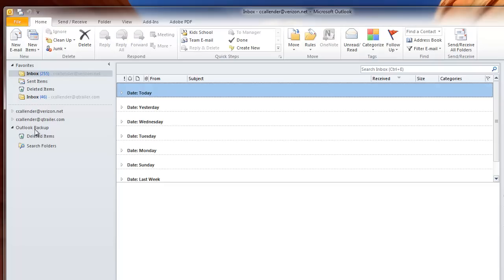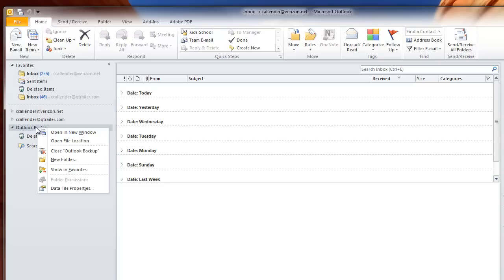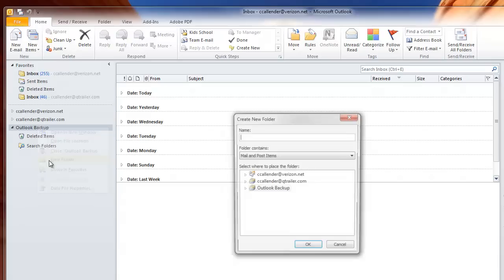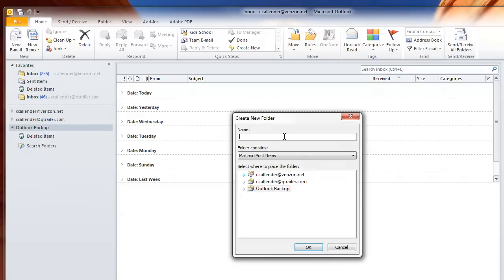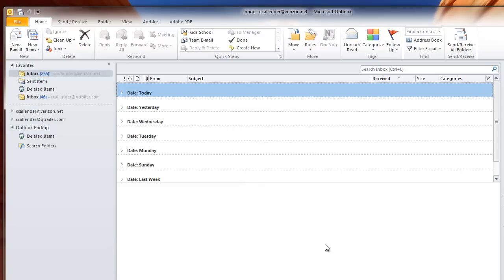Now I want to create folders under my Outlook Backup. Right-click and select New Folder. We're going to give this a name. We'll call it Inbox and click OK.